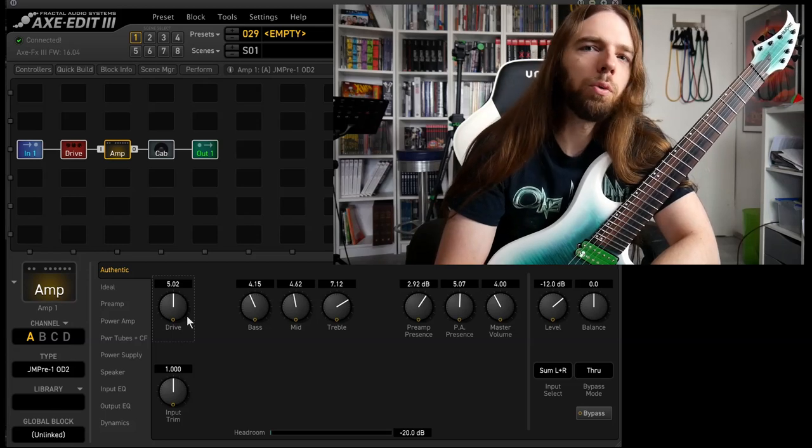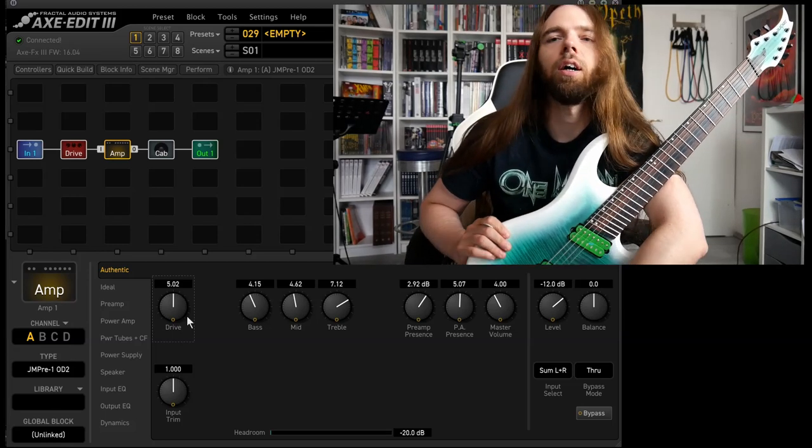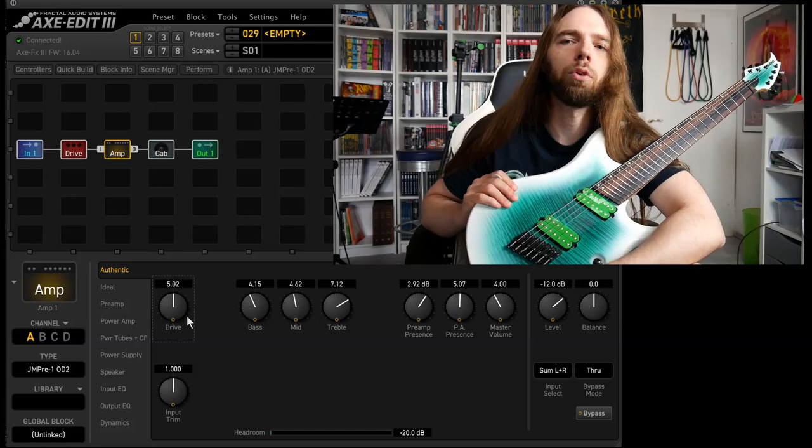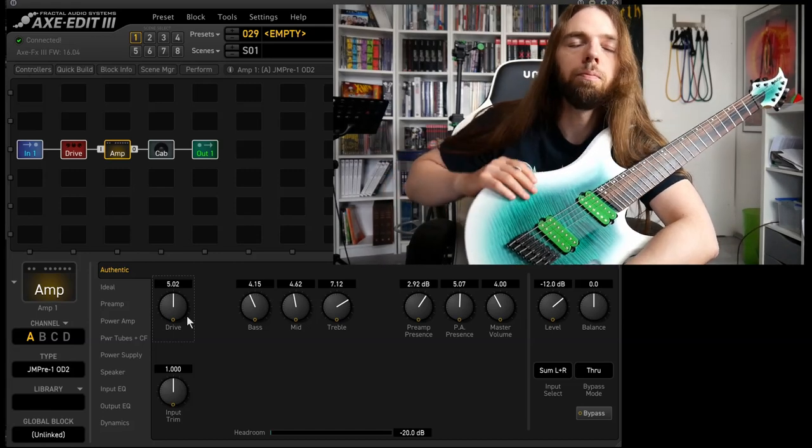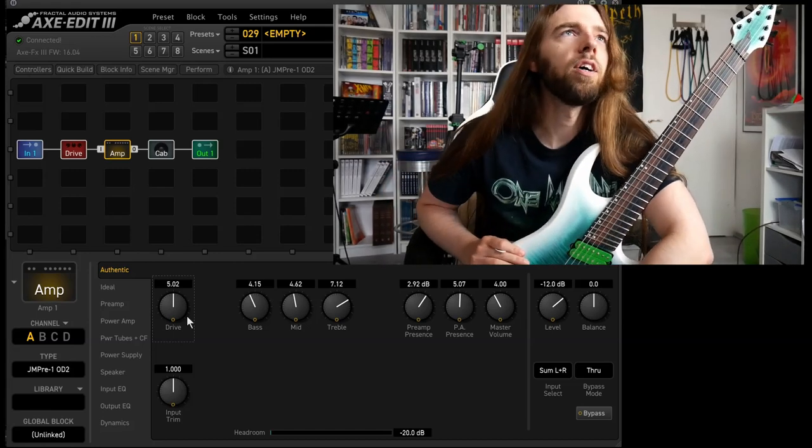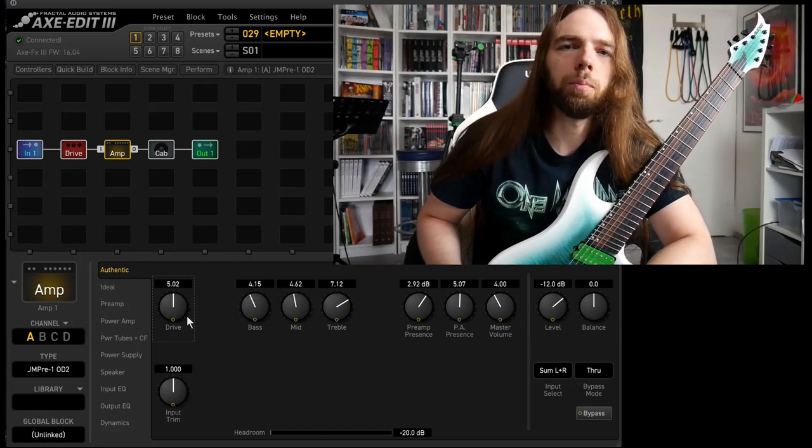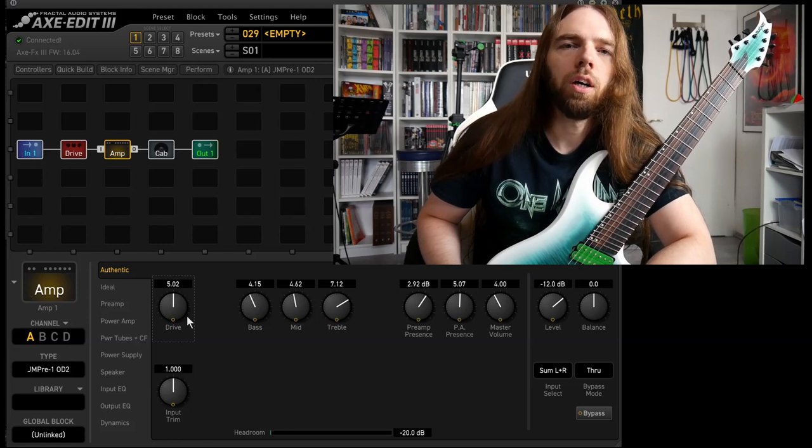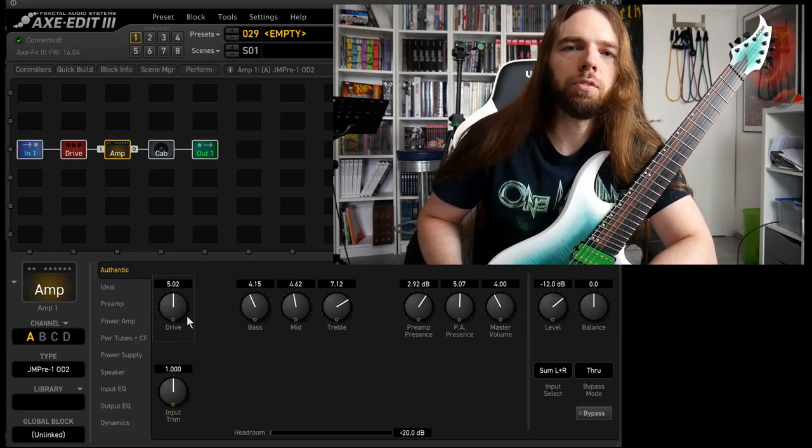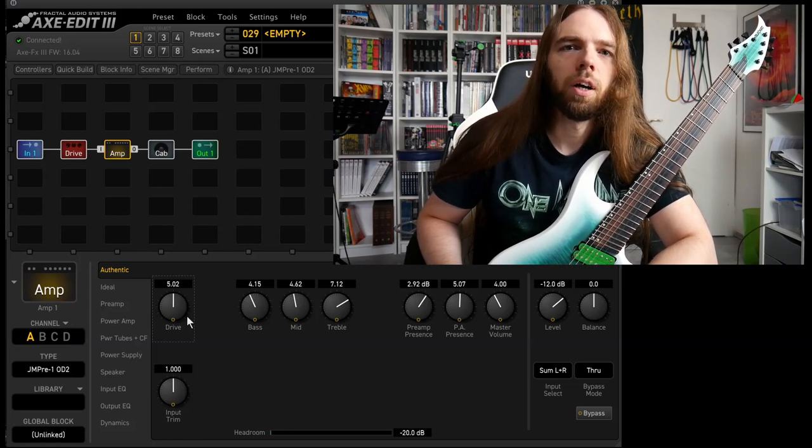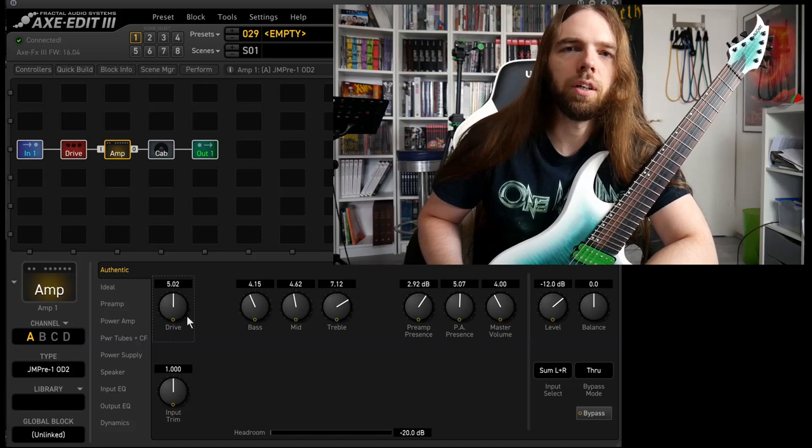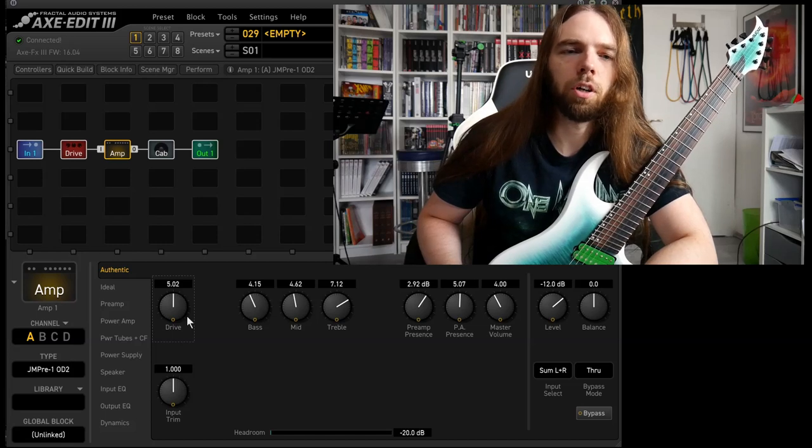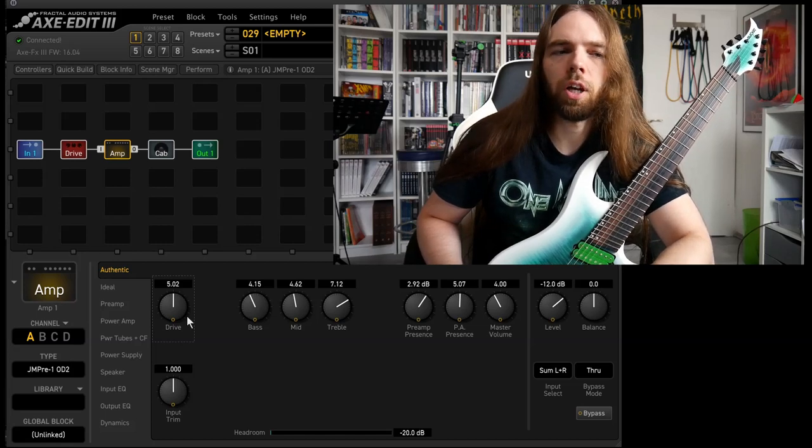Quick recap. Downtuned guitar, humbuckers of course and bridge position. Cab, whatever cab you've got. I suggest a 12 inch speaker and toggle through every IR you've got.